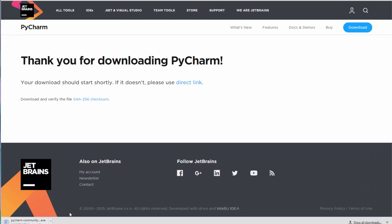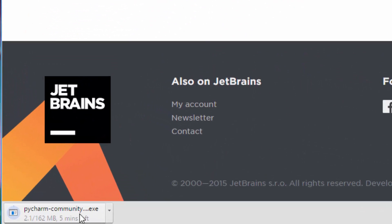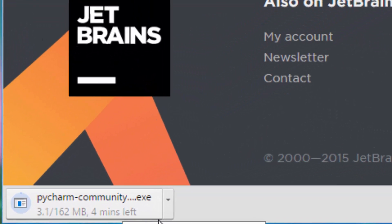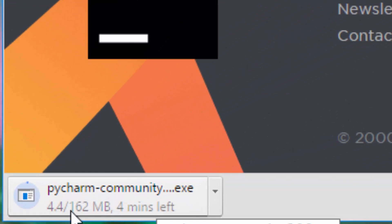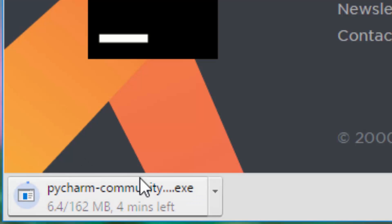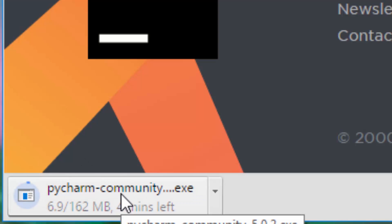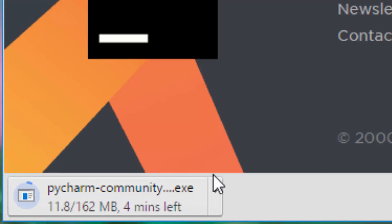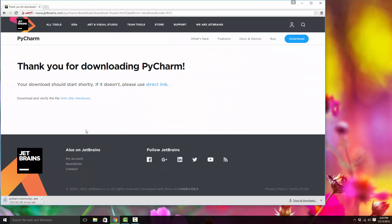In my case it's Google Chrome. If you have Internet Explorer or Firefox as a browser, there will be a different location, but you should be able to figure out where it's downloading. We'll wait until the download is complete.